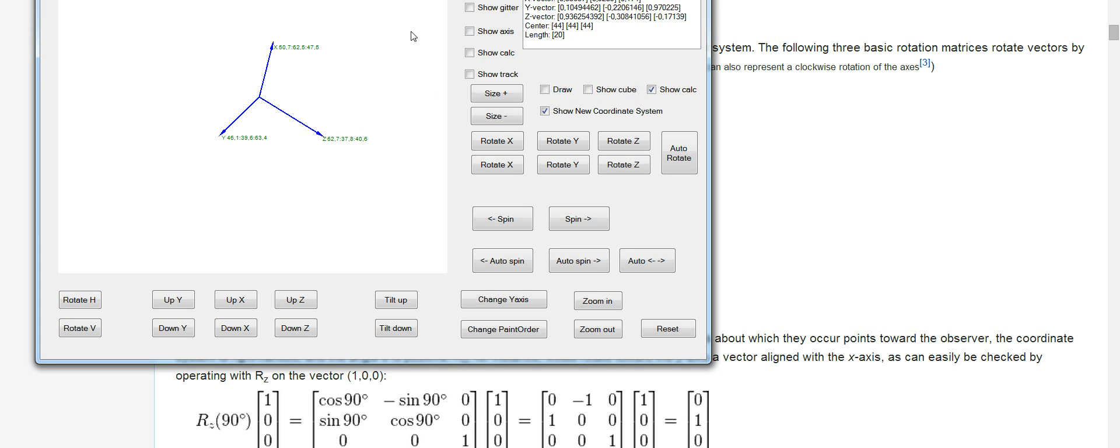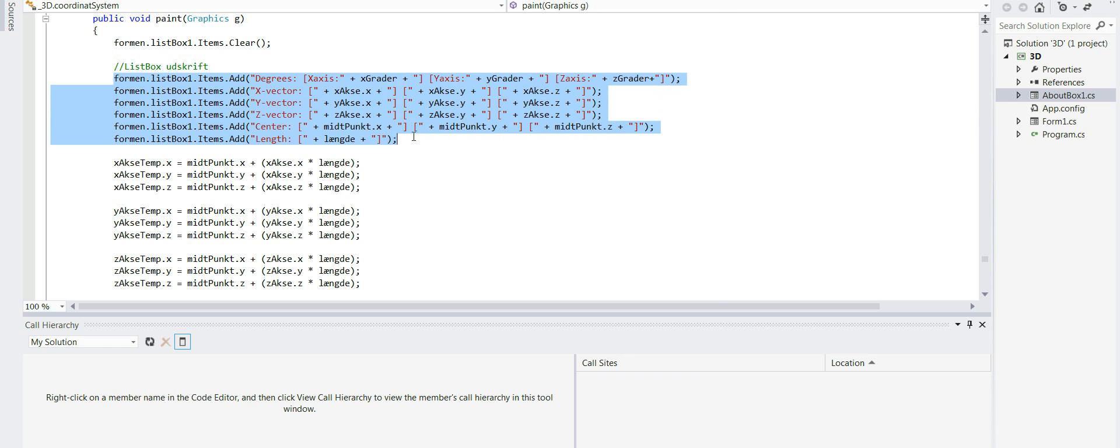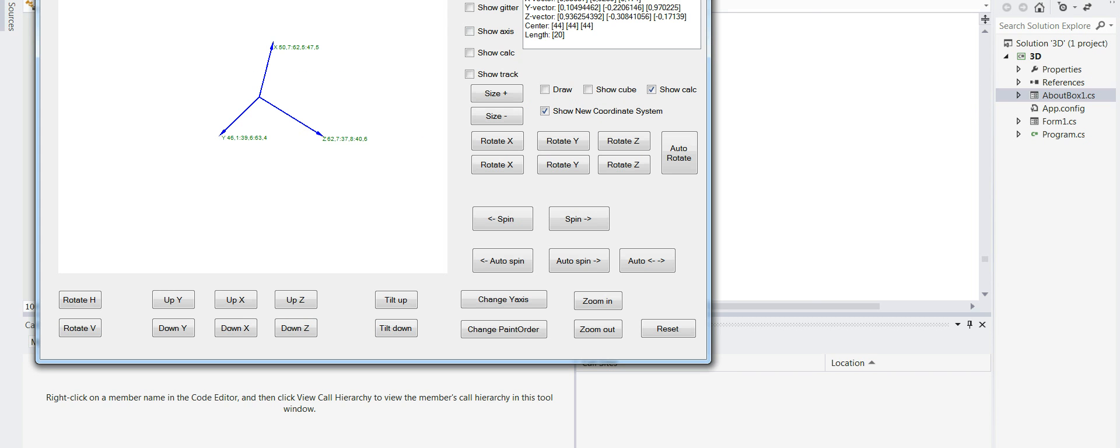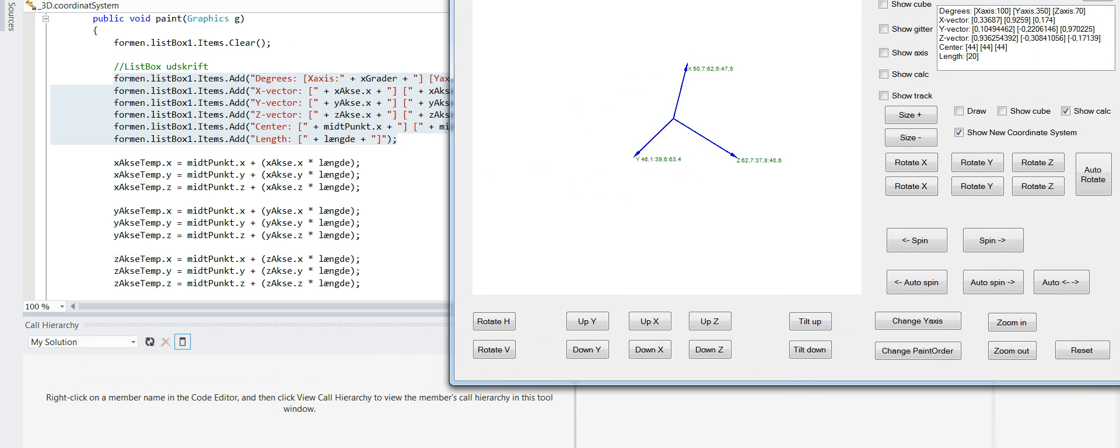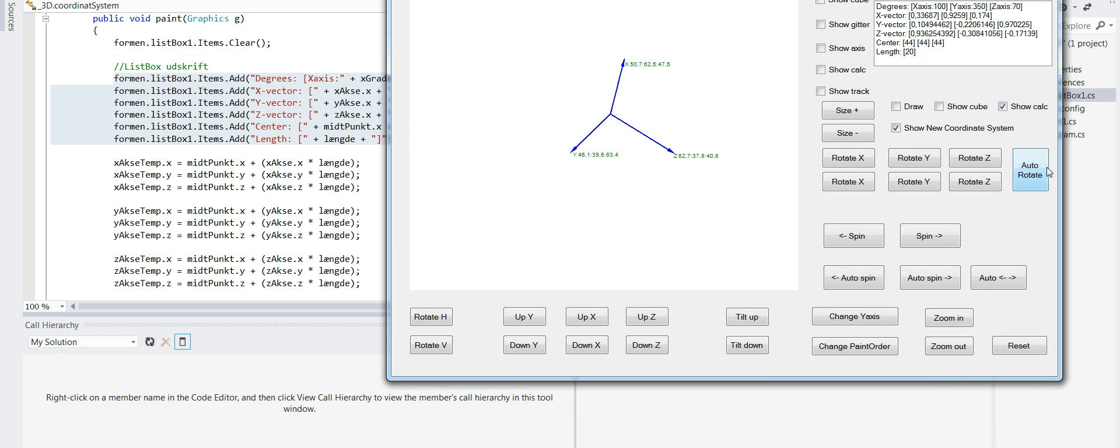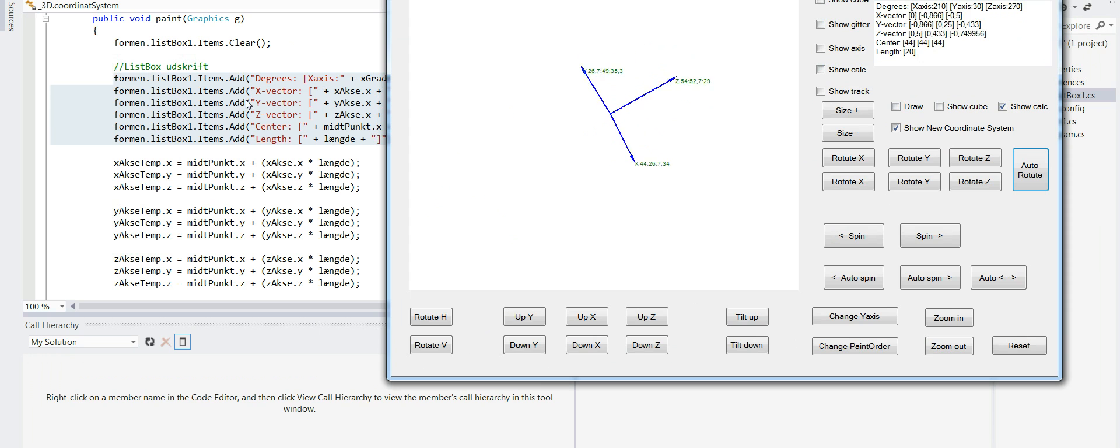So let's look at the code a little bit. So this is the list box here, it's what we see here. And this is all the calculations.